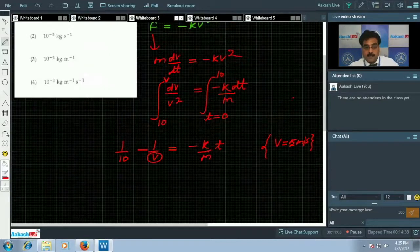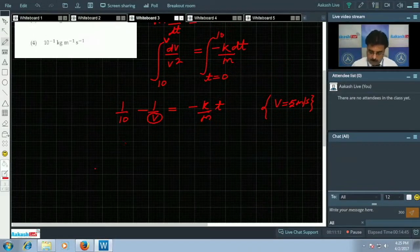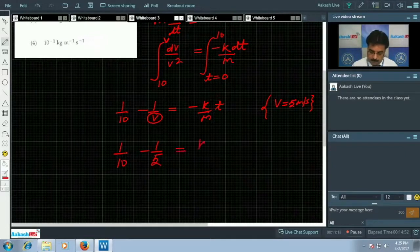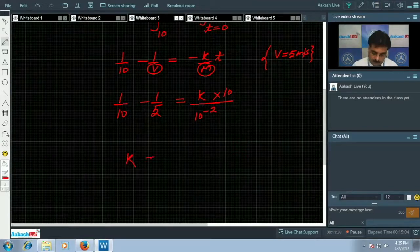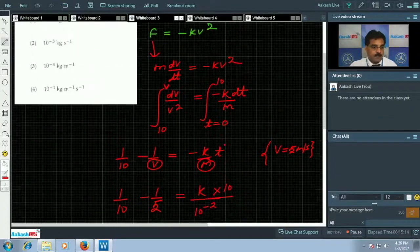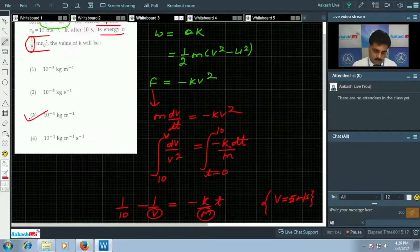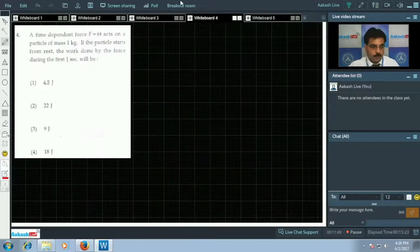Substituting into the equation: 1/10 - 1/5 = -k/m · t. With mass = 10⁻² kg and t = 10 s, solving gives k = 10⁻⁴ kg/m. So the correct option is the third one.